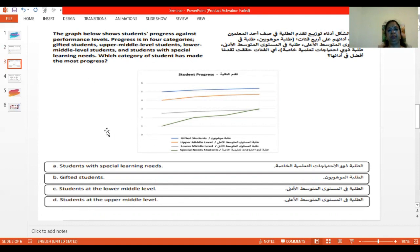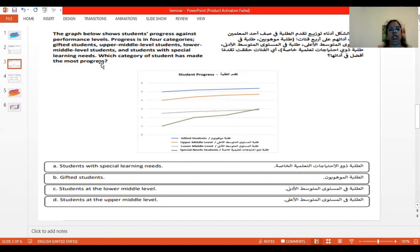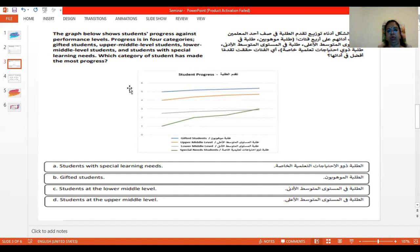If you see this, first try to understand the graph and relate it with the tabulation which is given here. Which category of students has made the most progress? If you are not keenly observing and understanding the question, you will stick with the blue line for gifted students because it is in the topmost place. But the question is about which category of students has made the most progress.